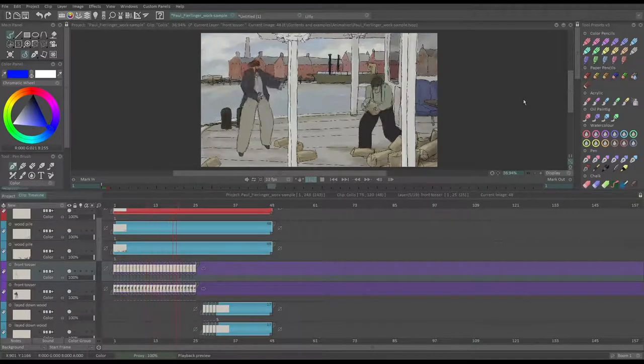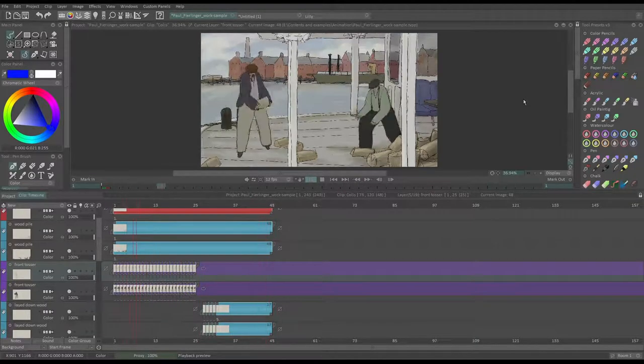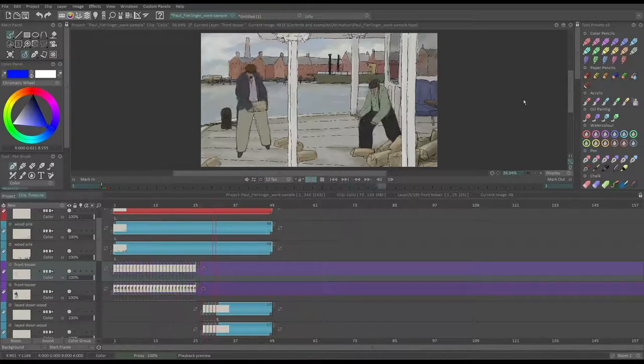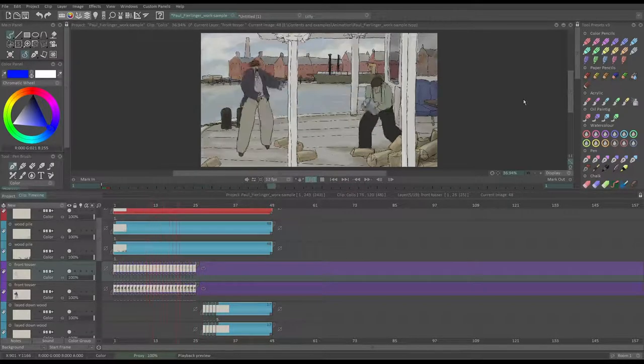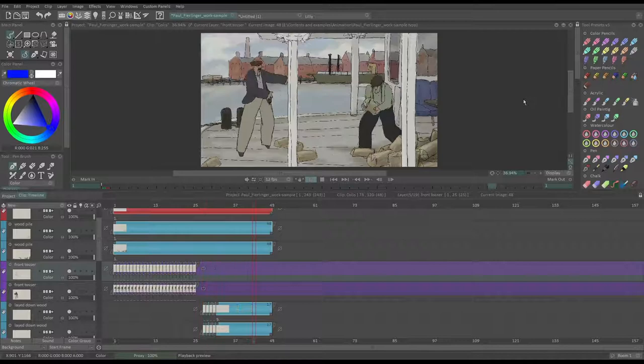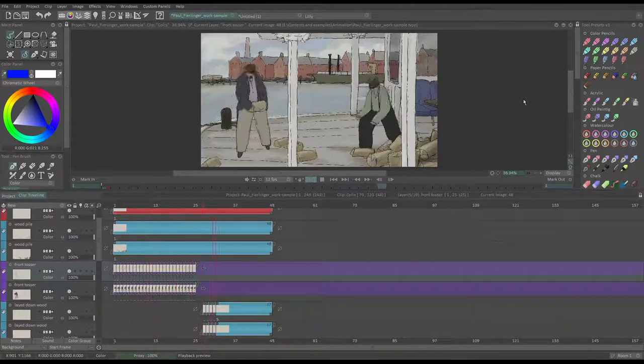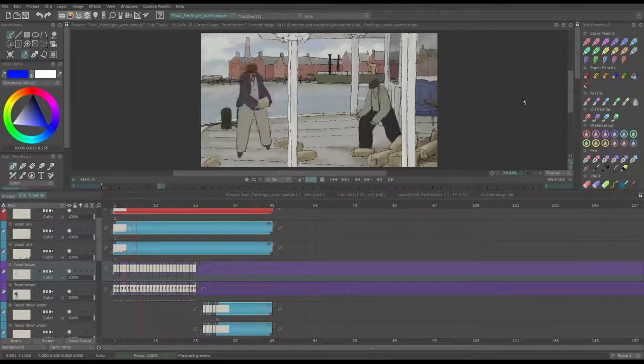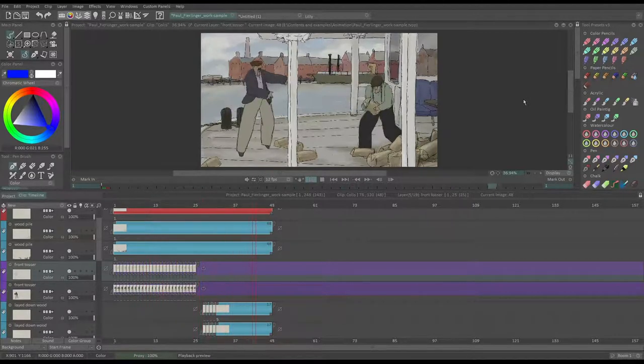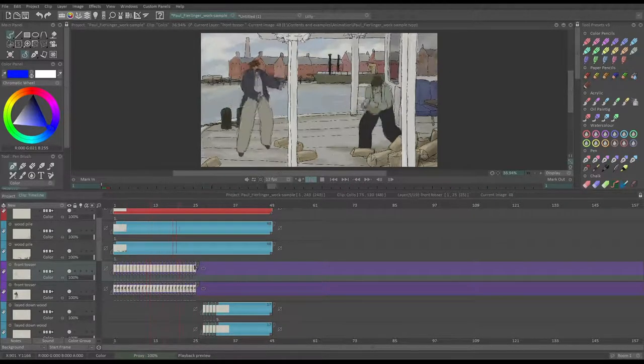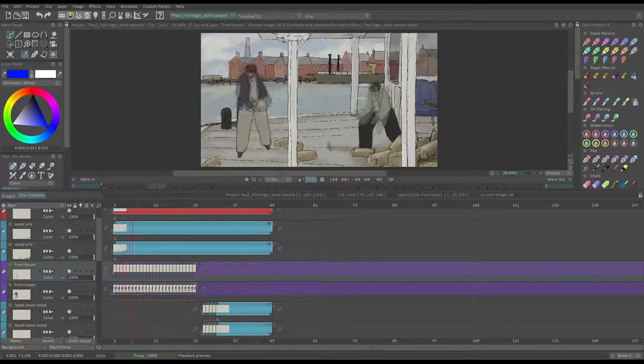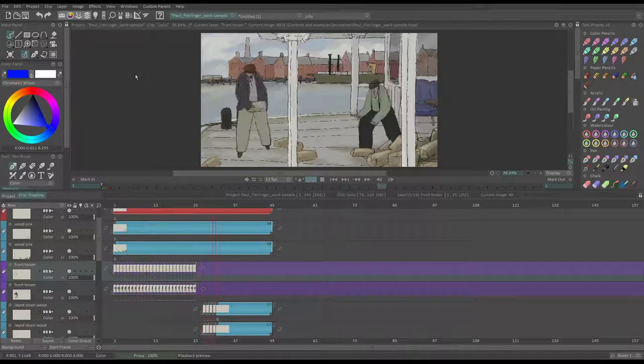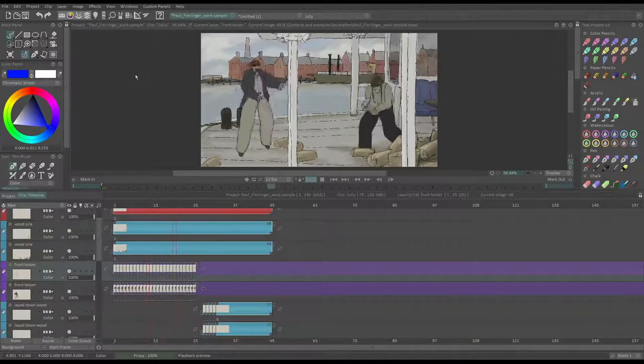In TV Paint, we have what is called behaviors of layers. A layer's behavior is a simple set of instructions that are given to it, and that will be executed when, during the general playback of the animation, the cursor arrives at the end of the said layer.